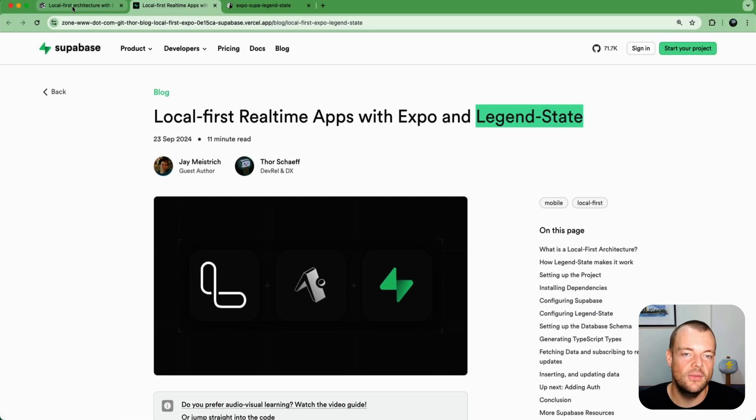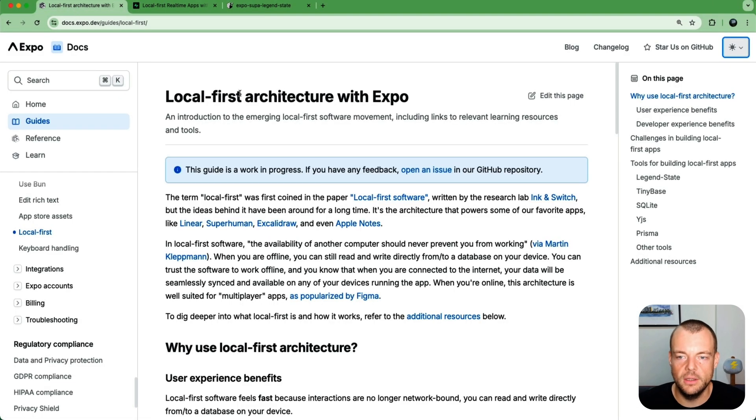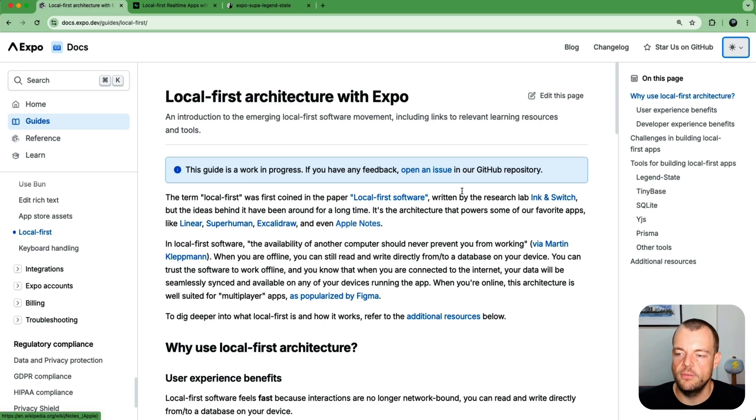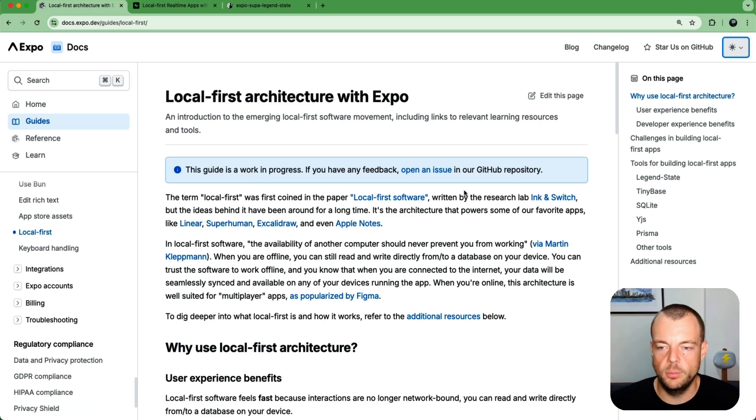If you're unfamiliar, local-first architecture is kind of the idea of having this snappy local experience. So even if you don't have any network on your mobile, if the network drops or whatever, you should be able to interact with the app, load it up, create new items.